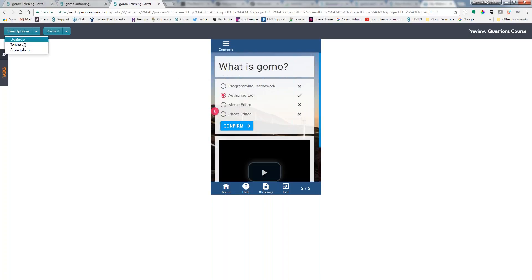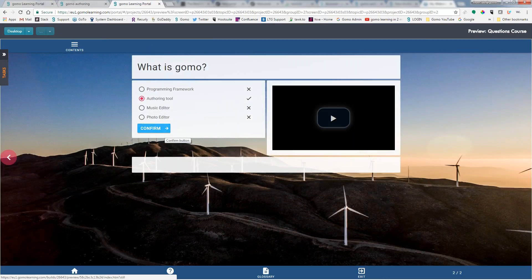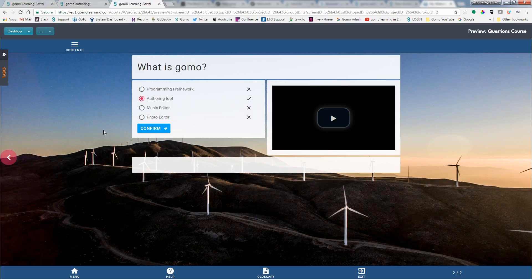Oops. So that is how you create a multiple-choice question with explanations of basic feedback versus advanced feedback. And I hope you enjoyed it. And for any more questions, please go to GoMoLearning.com and click on our support for additional helpful videos. Thank you and have a good day.